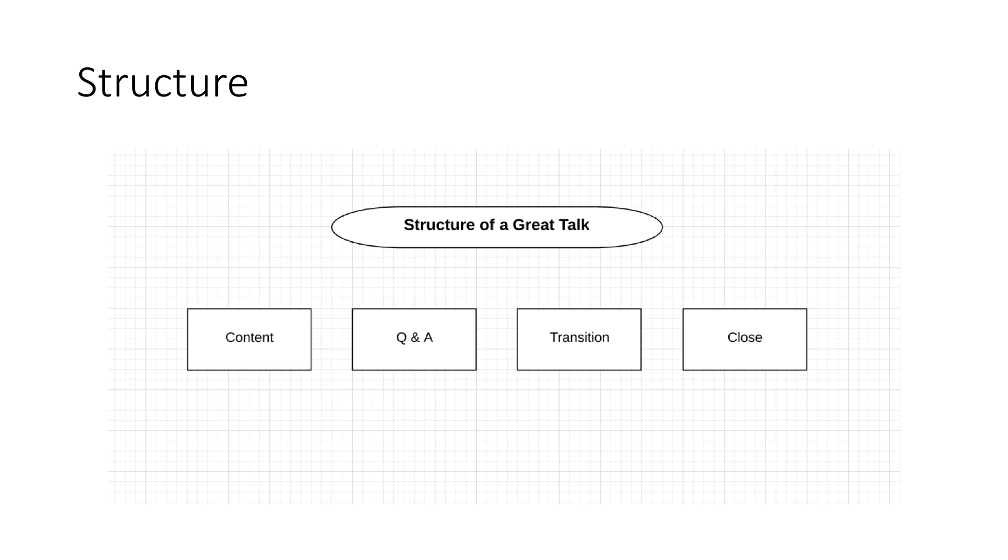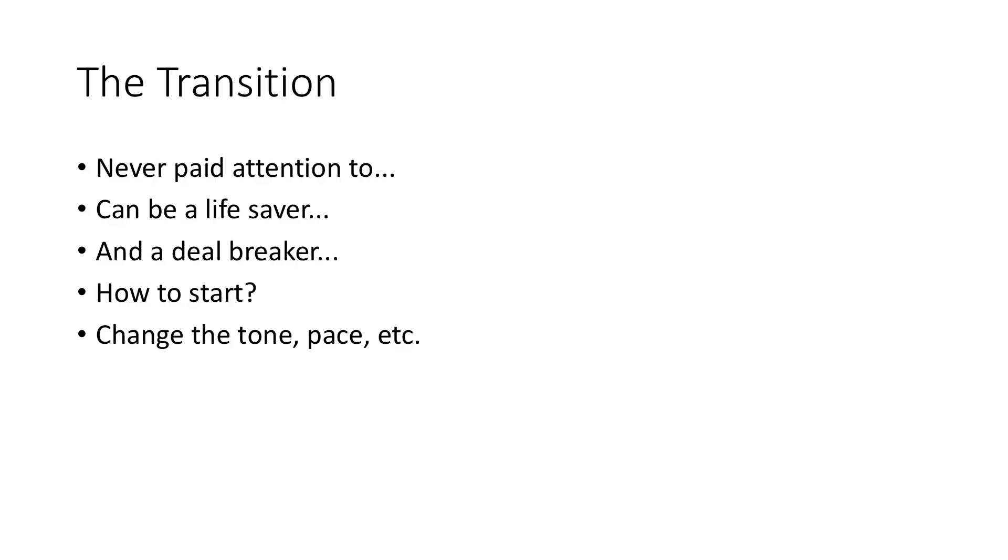And then that is reflected back to them from the audience. So we need to stay in confidence mode. We need to keep our message consistent in our tone and all that type of stuff. And so the transition is rarely paid attention to, and it can really be a lifesaver.